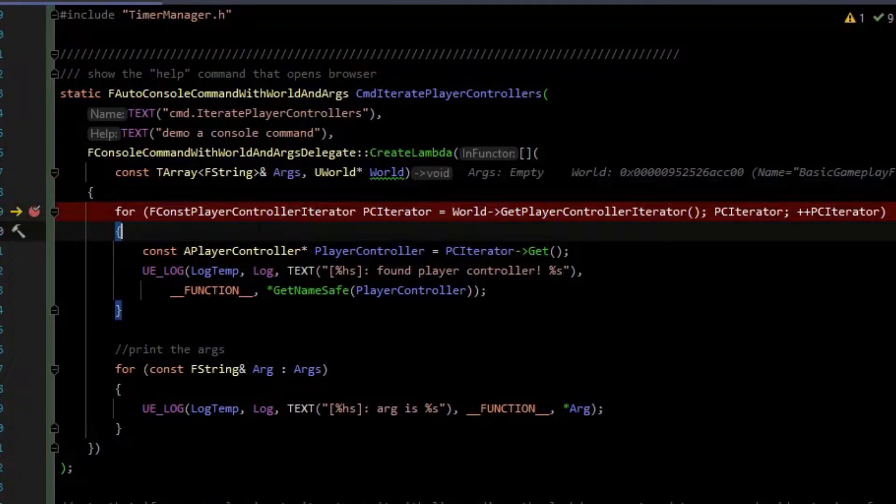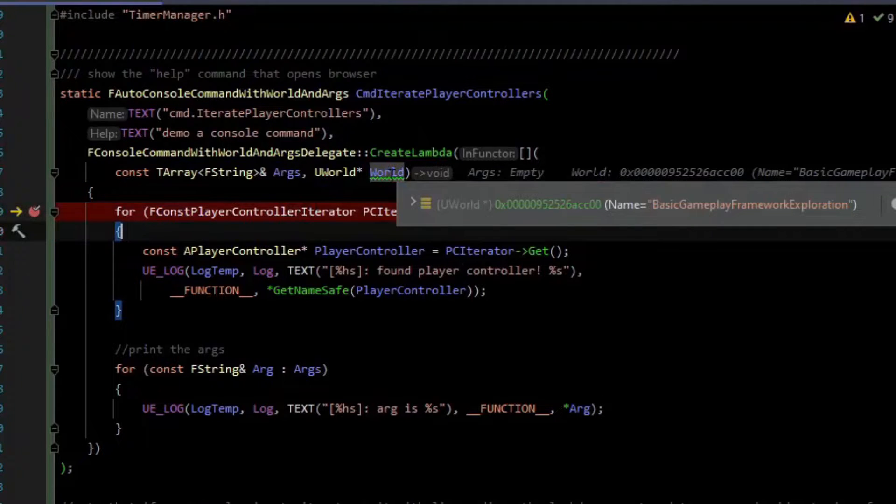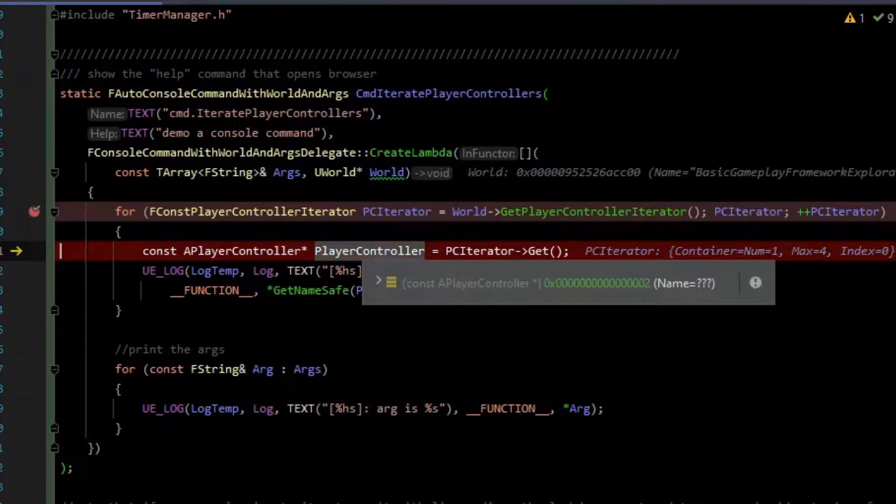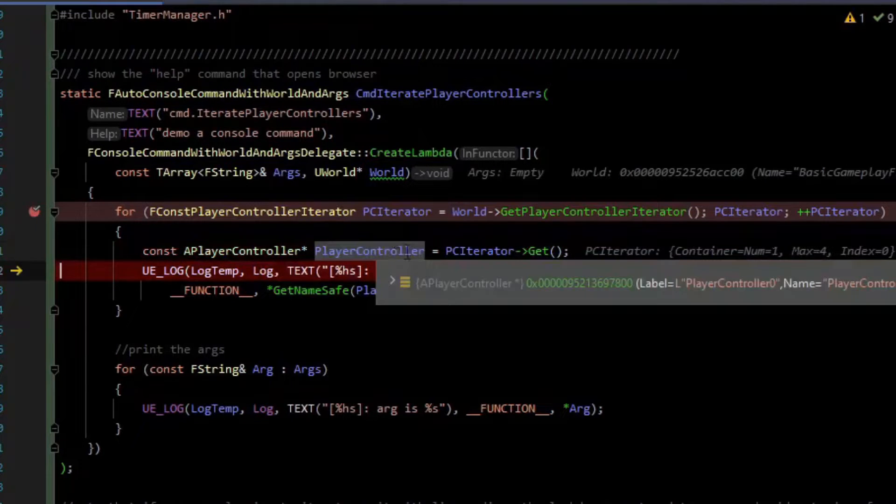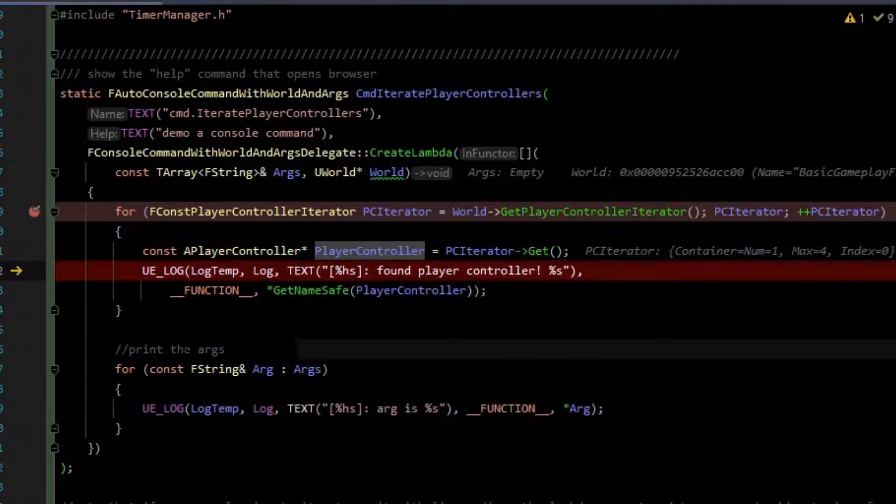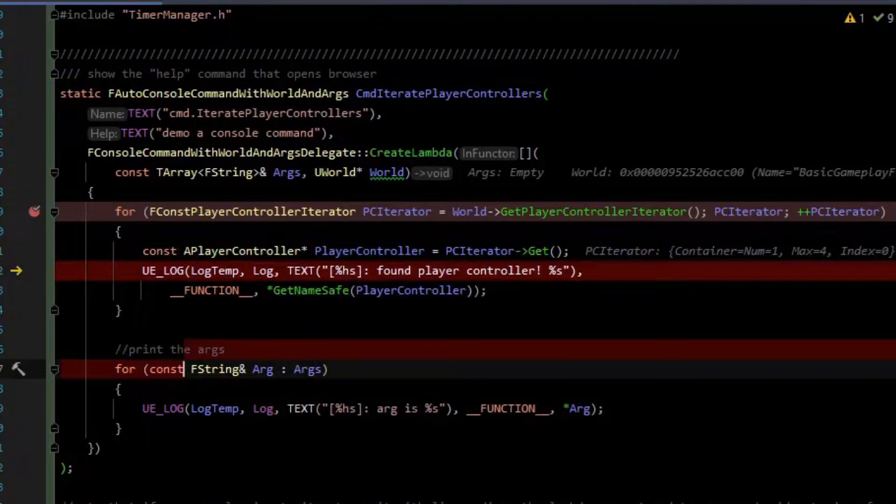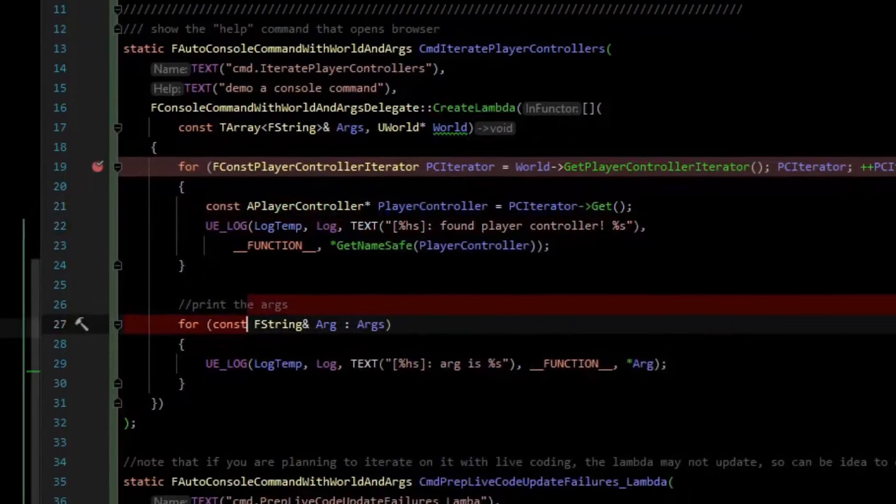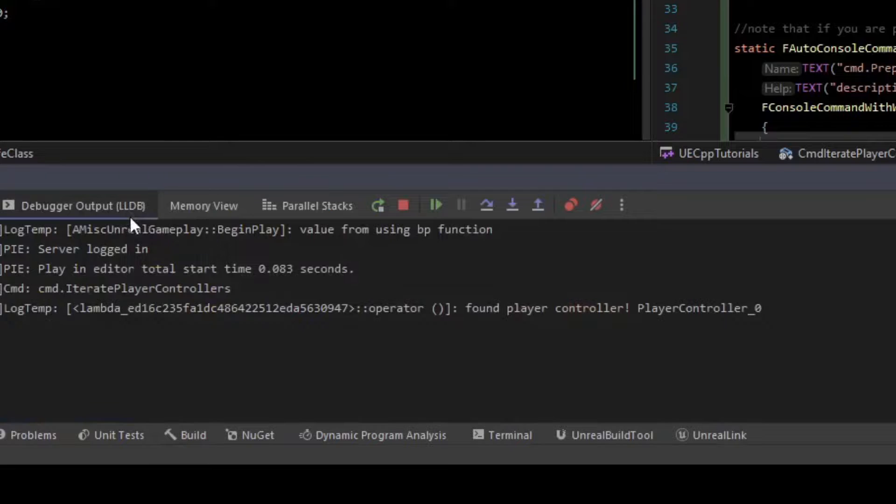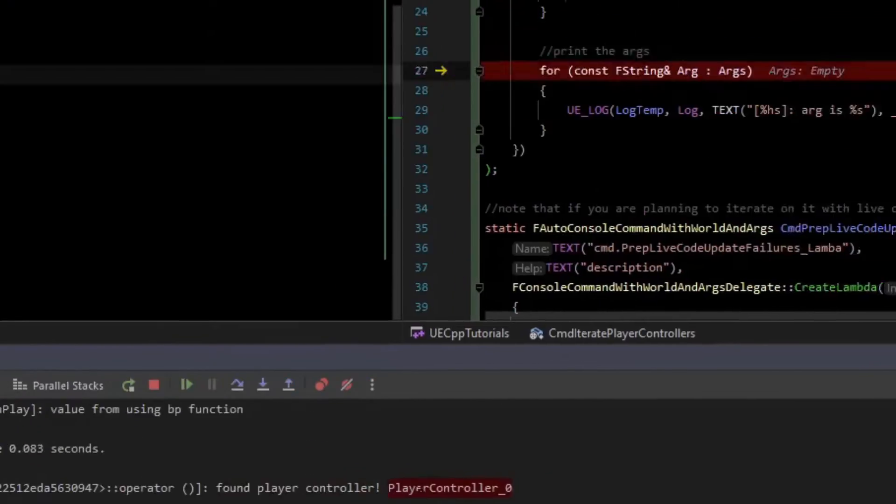Now I didn't type any arguments, so the args array is empty. However, we still have a valid world pointer. Let's see if we have any player controllers, which we should. Our iterator returned a player controller, and then we log the name of that player controller. If we check out the log in debugger output, we can see that we found player controller and its name is playercontroller_zero.